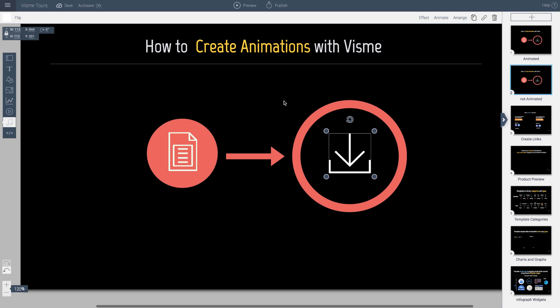That may seem like a lot but it's actually a pretty simple process. You want to break it down into two things. One is in terms of time, the order that they come in, and two what type of animation you want to select.